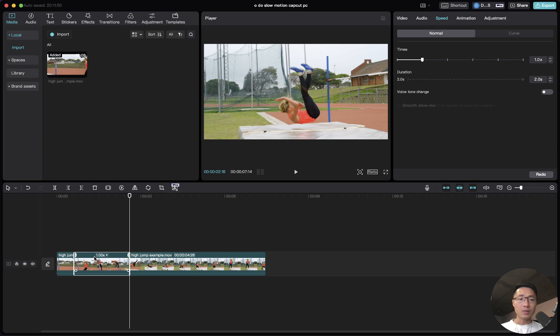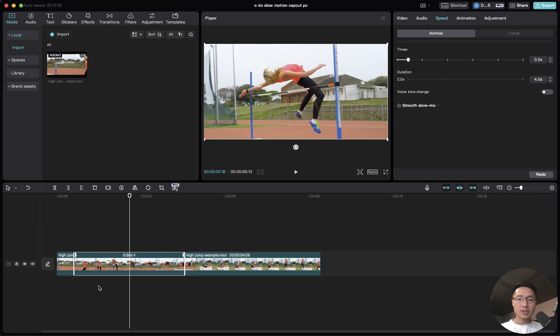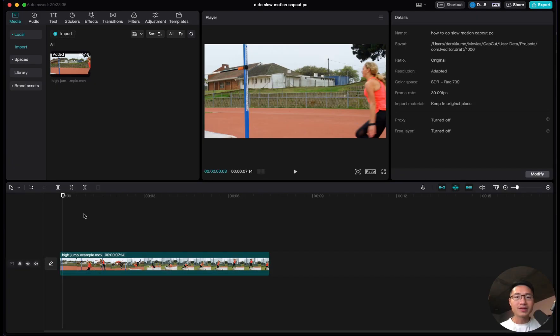Select the part you want to slow down, and do the same thing on the upper right hand side to adjust the speed. Therefore, you only slow down the part of the clip that you selected. That's one way to do it.